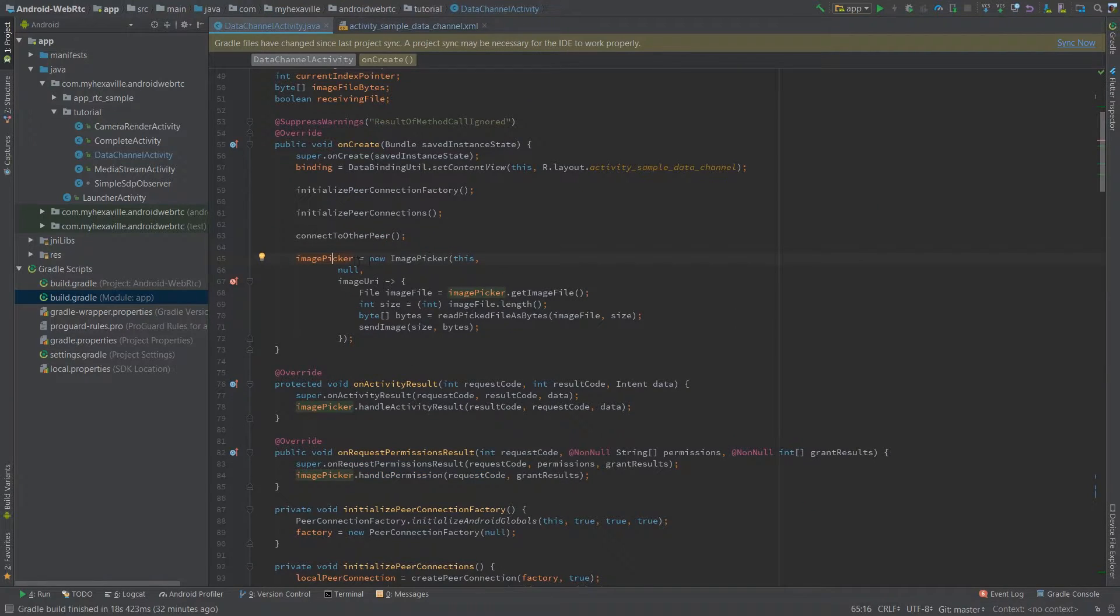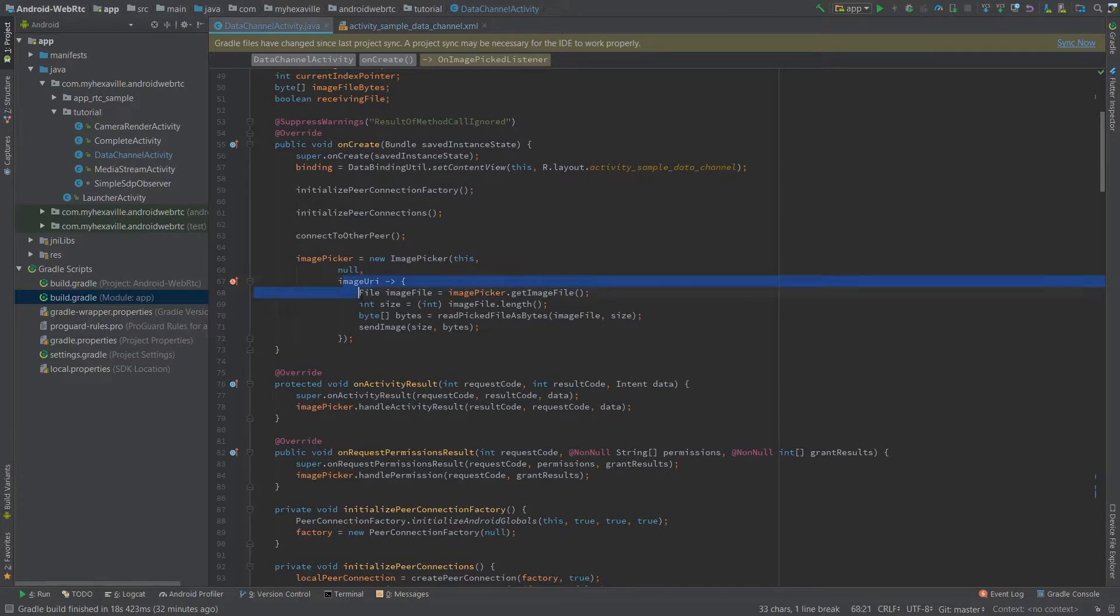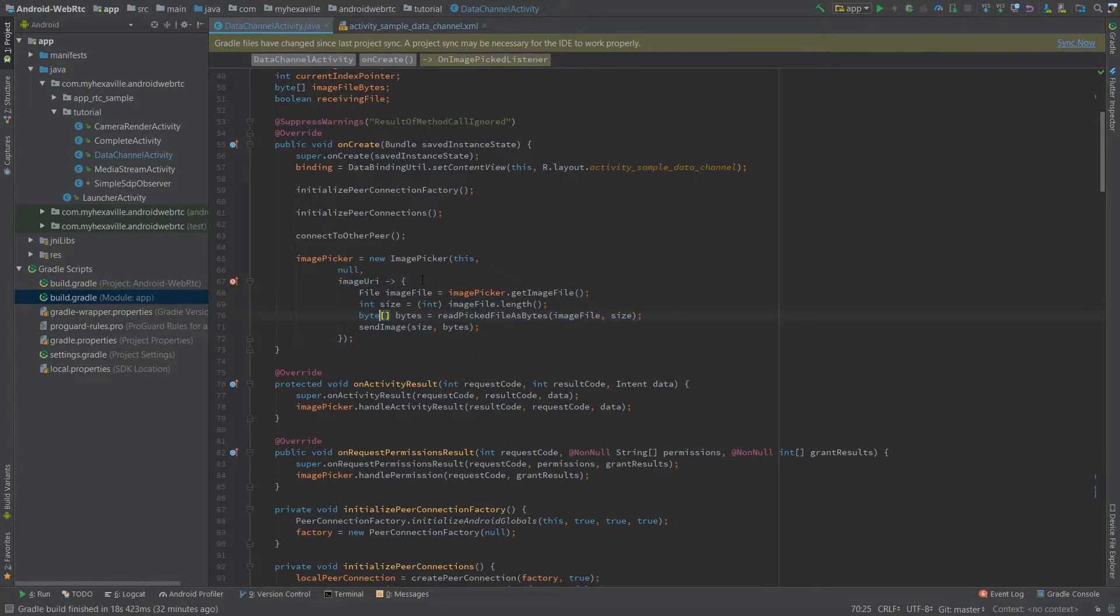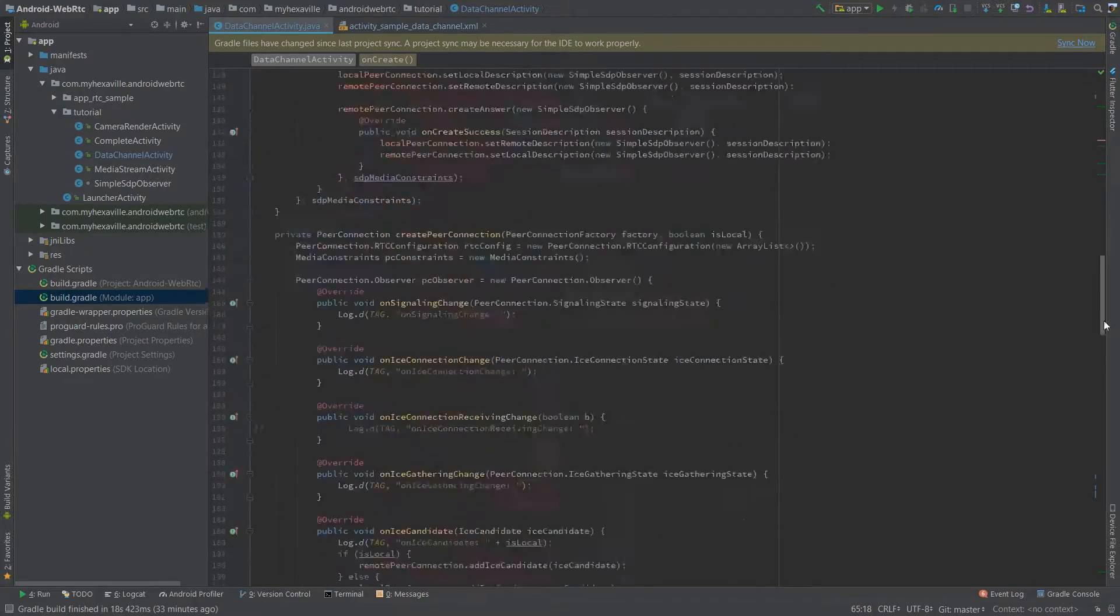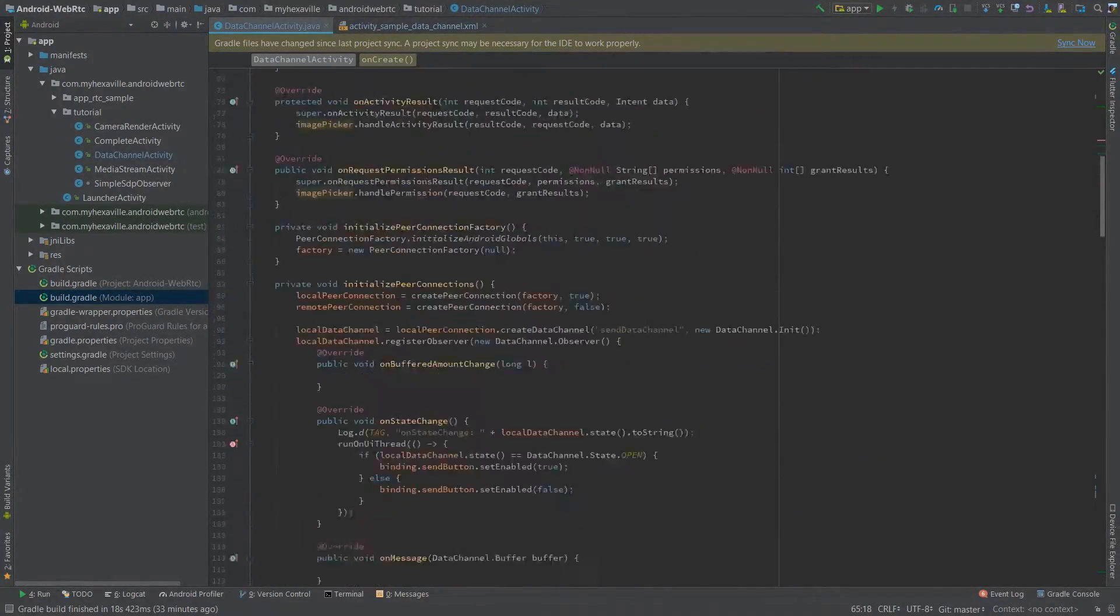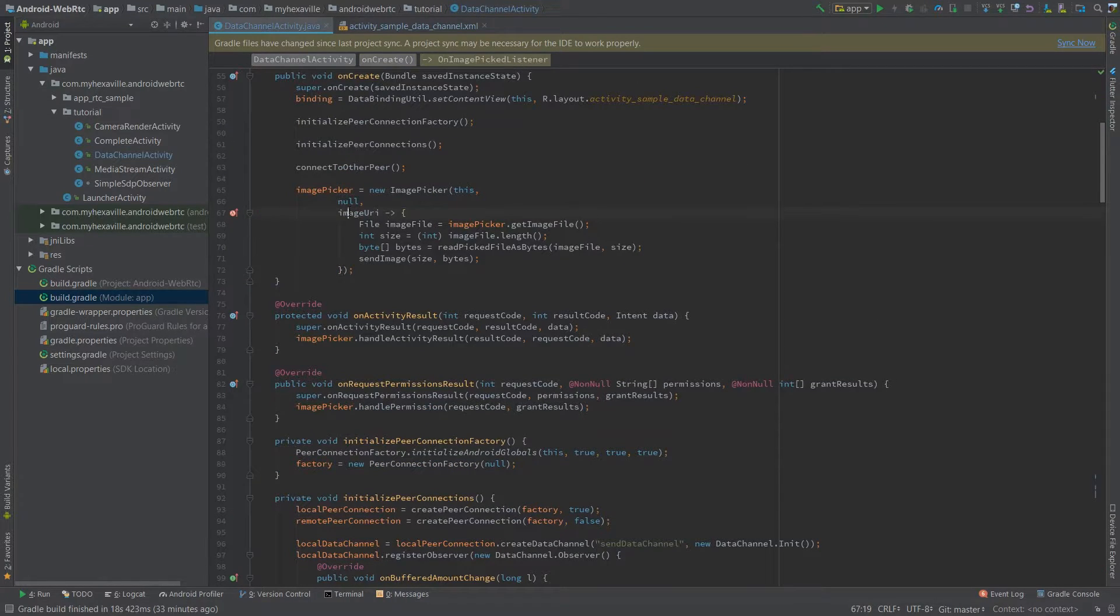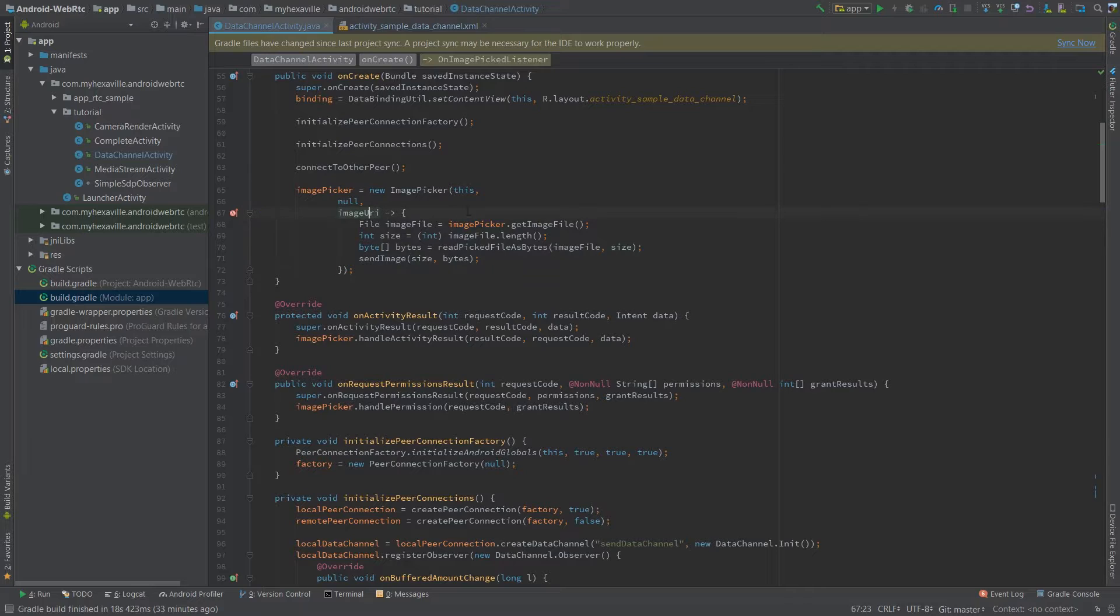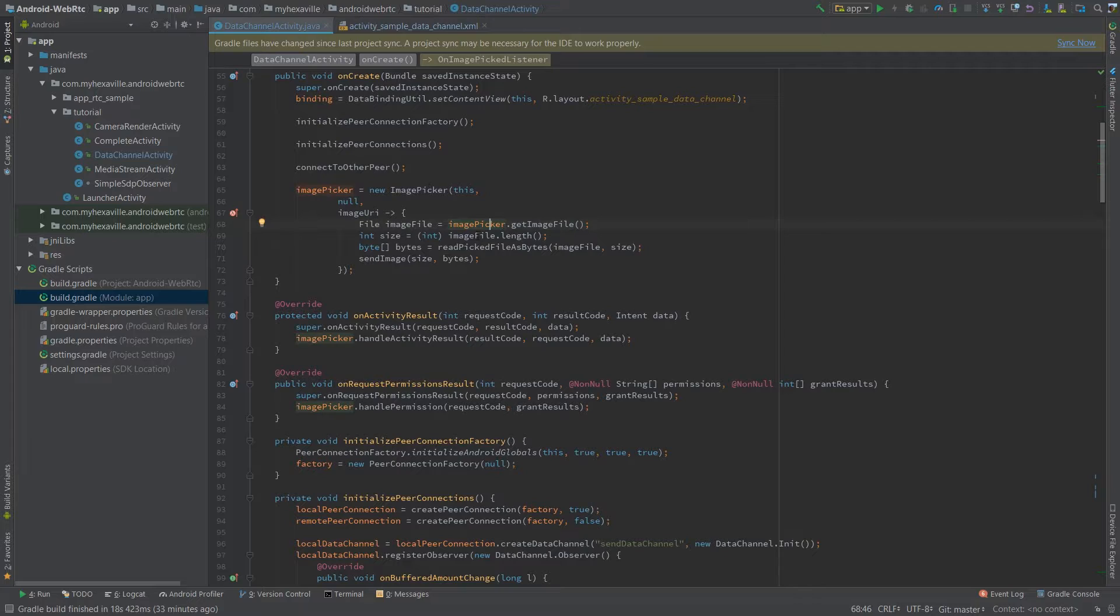Here's my image picker and that's the handling for when image is picked. And to trigger opening camera, just call open camera. And after the image is picked, this listener is triggered with image URI, or you can retrieve an image file from the instance of image picker.